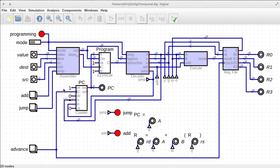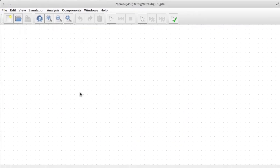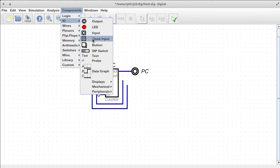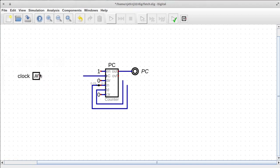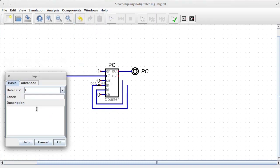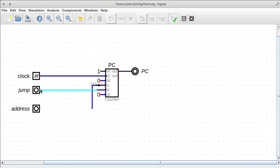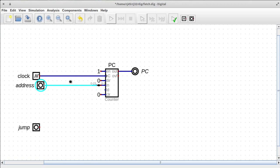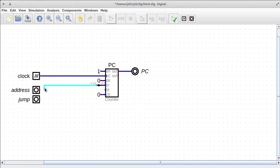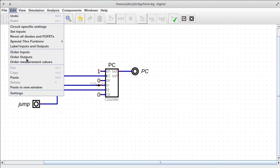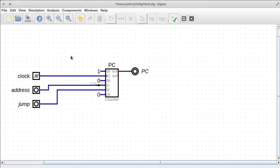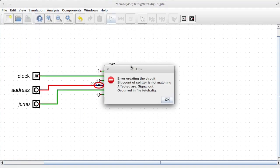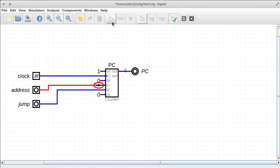And I should probably copy this stuff so we can paste it. So we need some inputs and outputs. One of them is a clock input. We also need to be able to load the program counter with a new value. One of the hard things about this is coming up with good names. I'm just going to call this address for now. There we go. That looks like it's working.